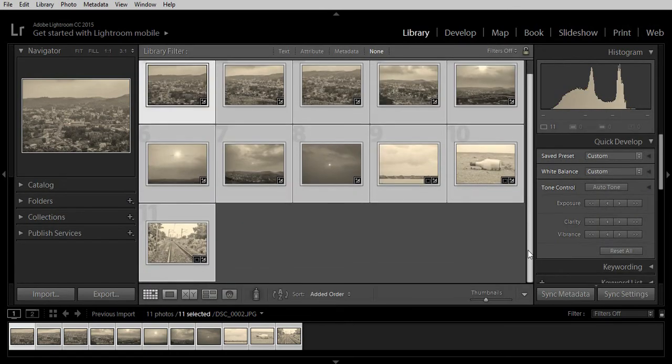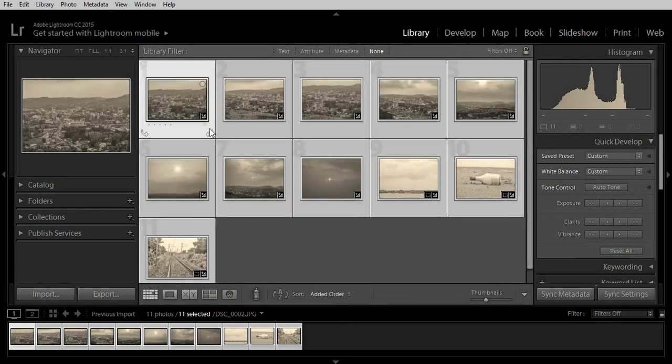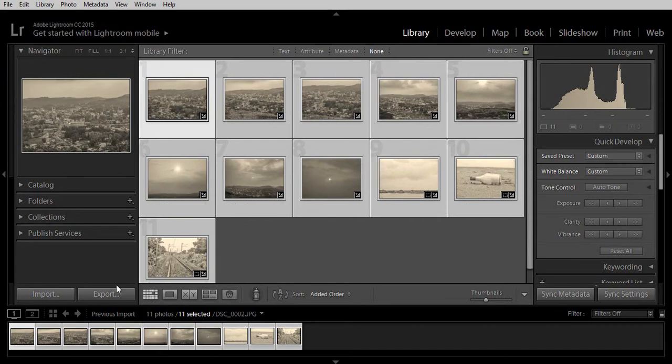Just head over to the library to see the changes and you can see all these changes have been made.